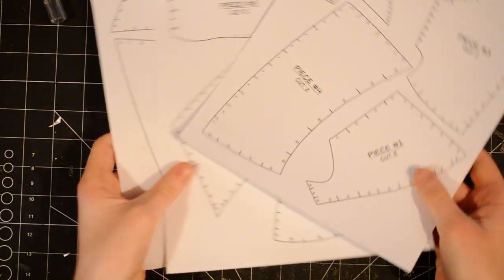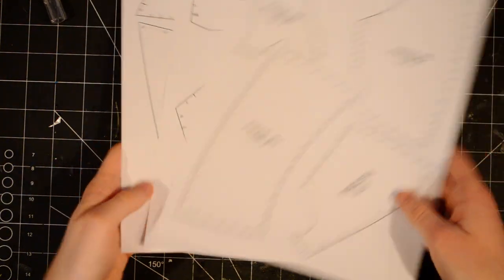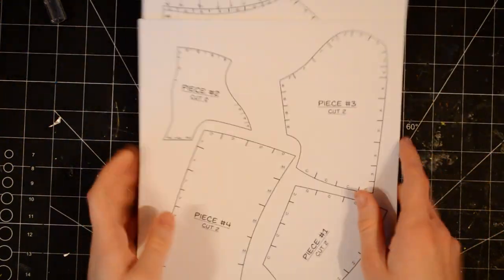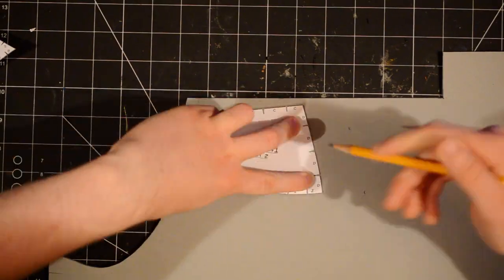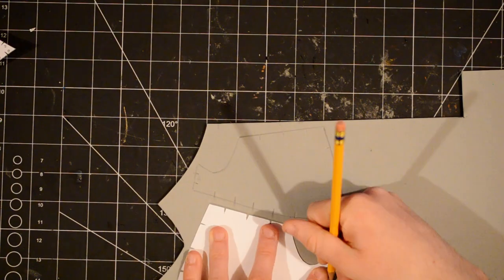First, you'll need to download the templates from my website. The link will be in the description.